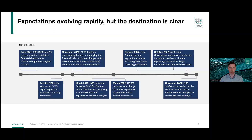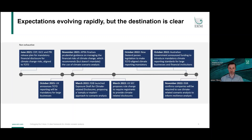A number of peer countries around the world have been moving towards mandatory disclosures in line with TCFD. In October 2021, the UK announced TCFD reporting will be mandatory for large businesses. In March this year the US SEC proposed rule changes around climate-related disclosures. Most recently, New Zealand mandated through legislation that TCFD-aligned climate reporting will be mandatory for certain companies. And closer to home, in the most recent Australian budget update, the government announced funding to introduce mandatory climate disclosures for large businesses and financial institutions.